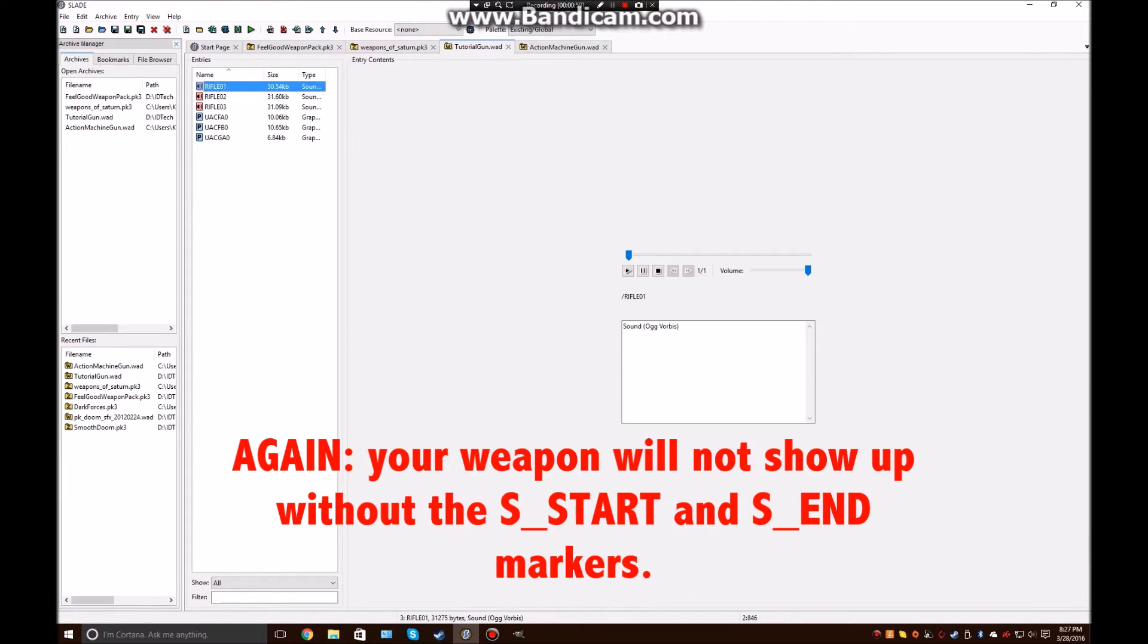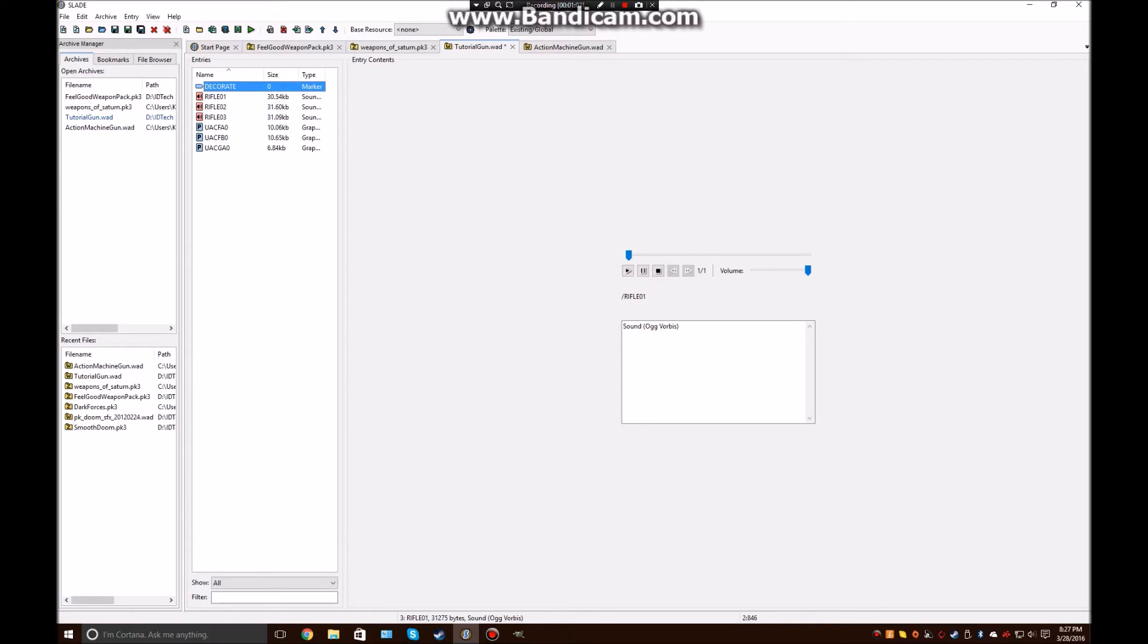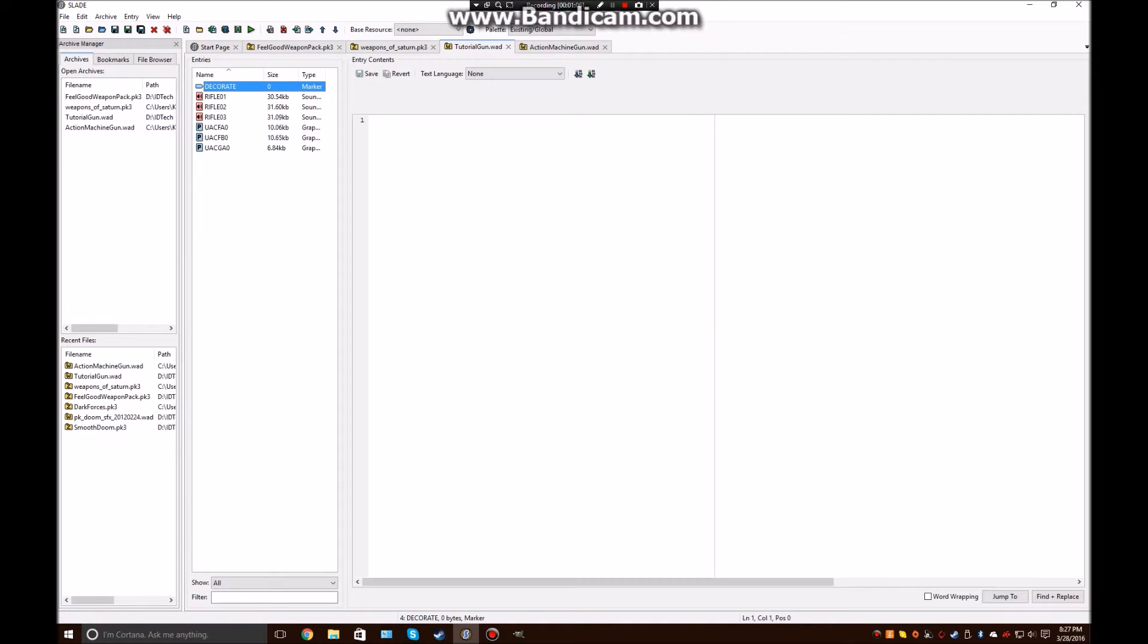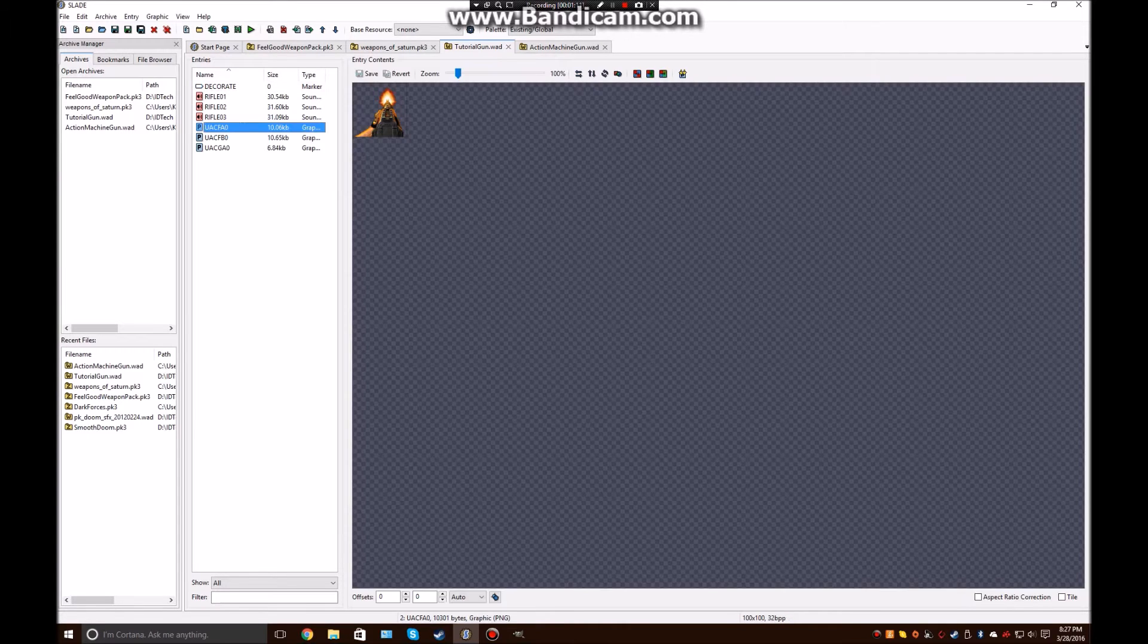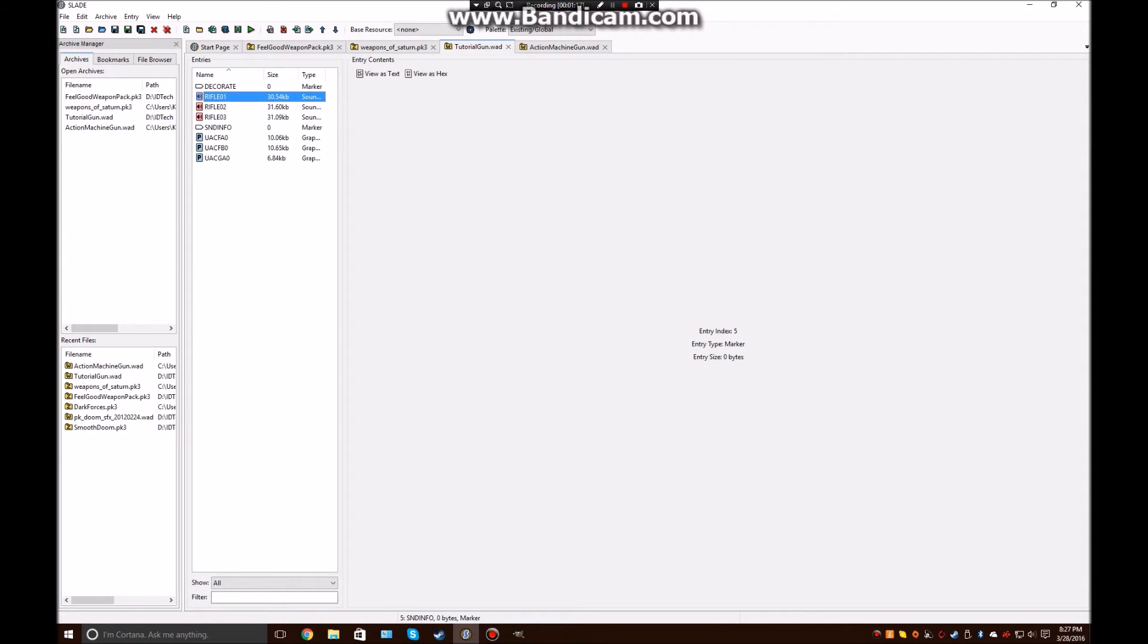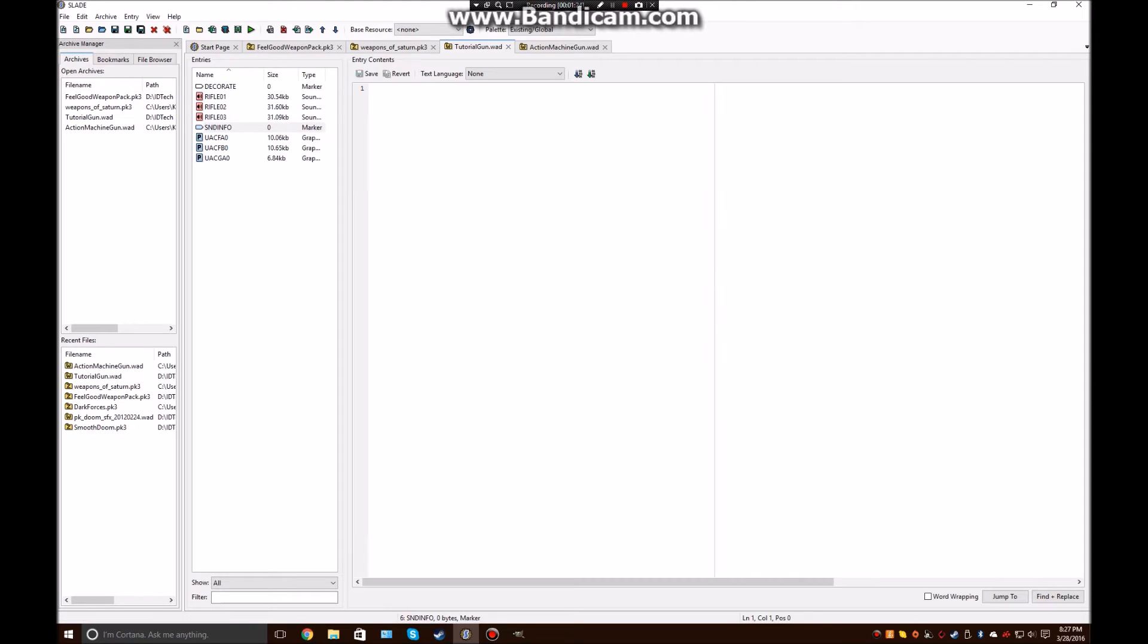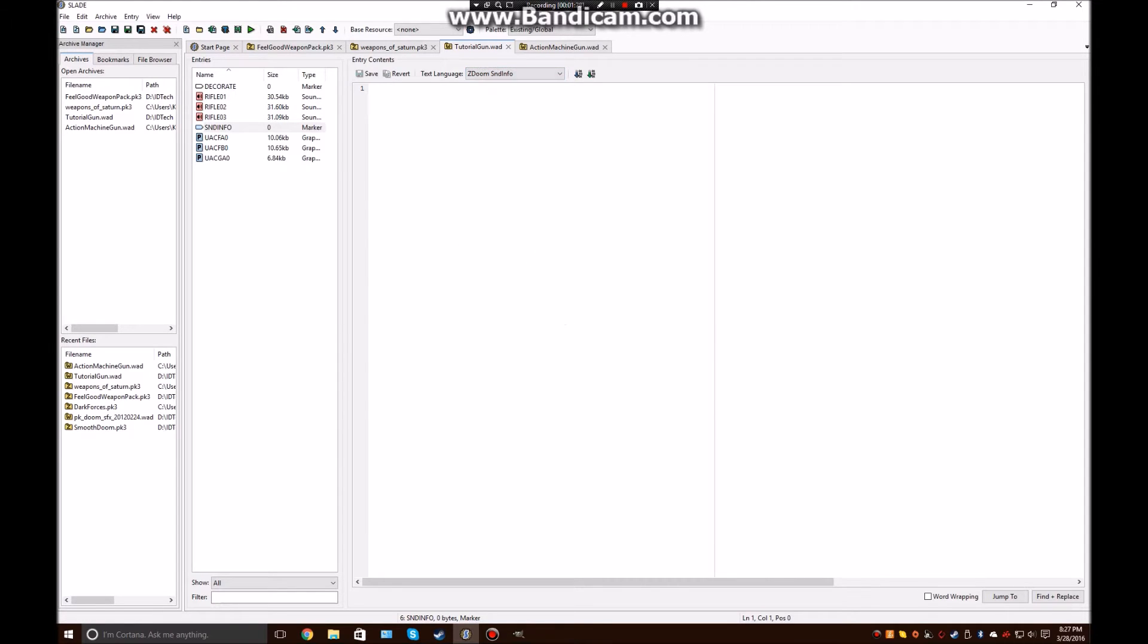Alright, so next we're going to grab a file called DECORATE, which is going to be all the code for the gun. Now, in order to call sounds for the gun, you're going to need to define those too. And those will be defined in a file called SNDINFO. Now, for some reason, Slade is not cooperating with me, so I'm just going to leave that there. So go ahead and change the language on both of those. And we're going to go ahead and define the sounds.